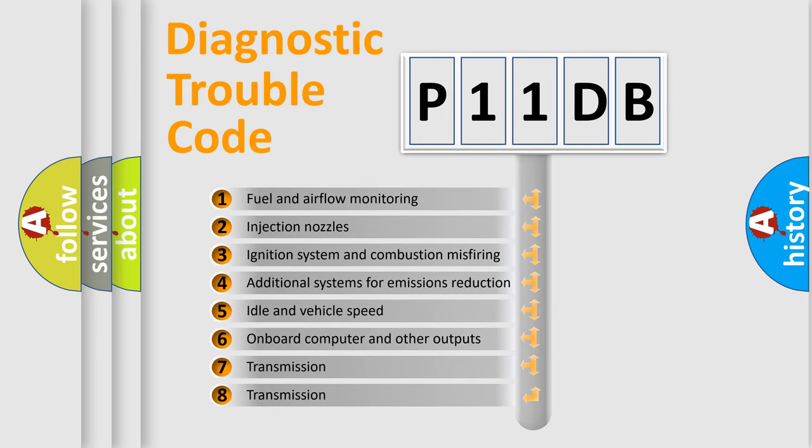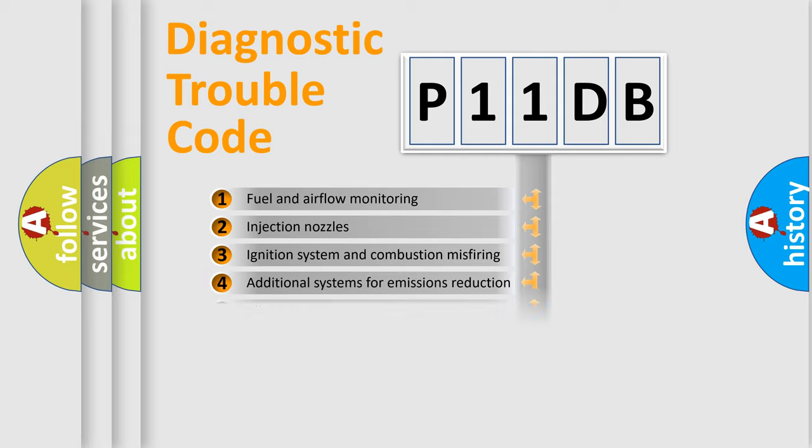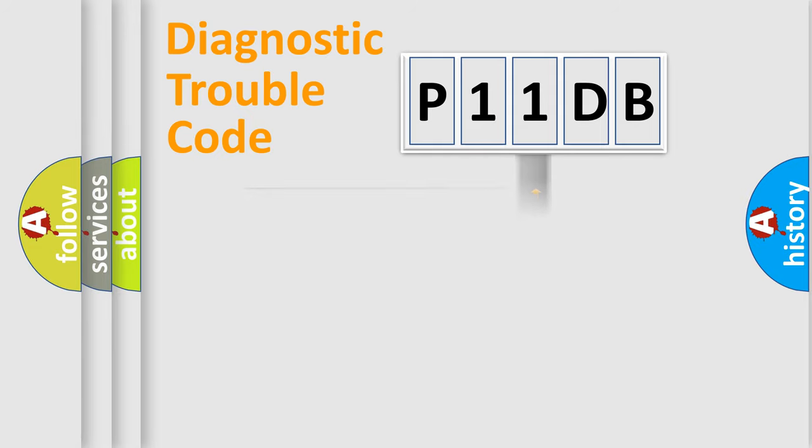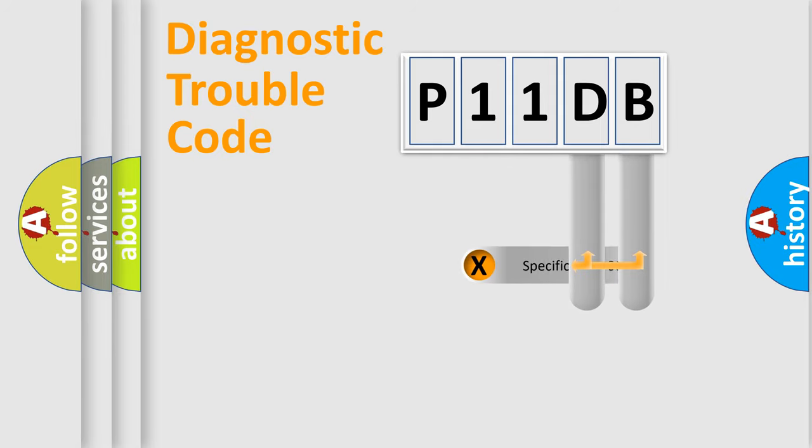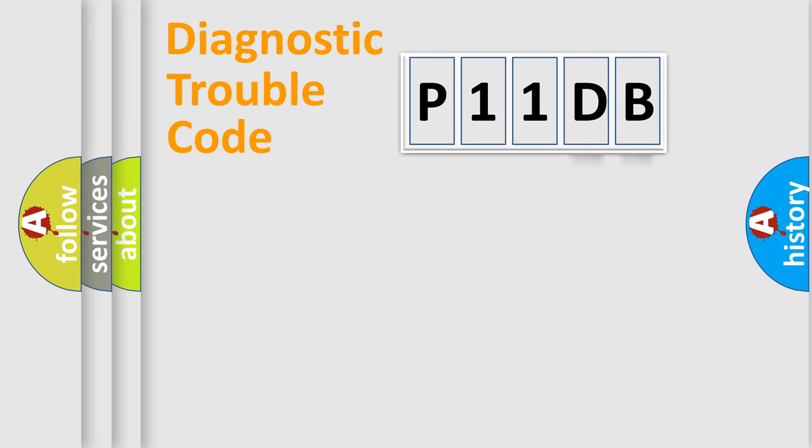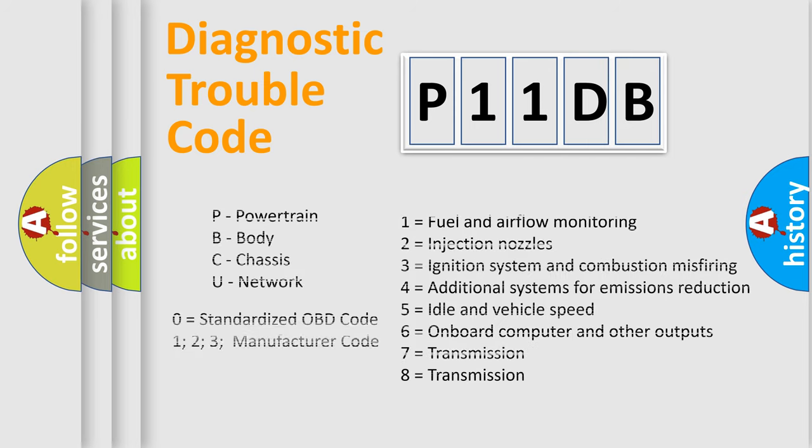The distribution shown is valid only for the standardized DTC code. Only the last two characters define the specific fault of the group. Let's not forget that such a division is valid only if the other character code is expressed by the number zero.